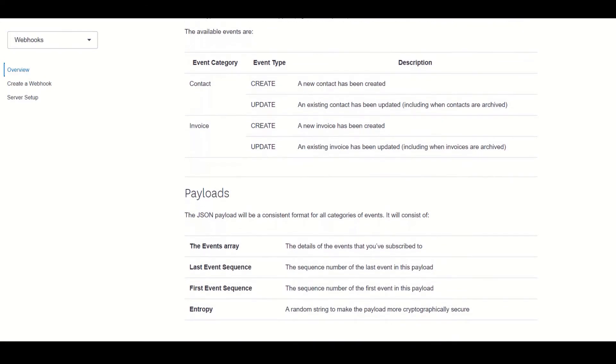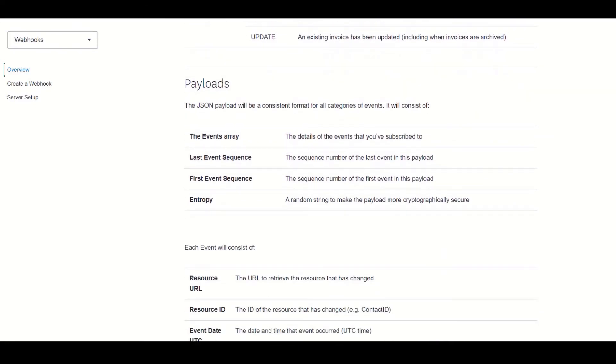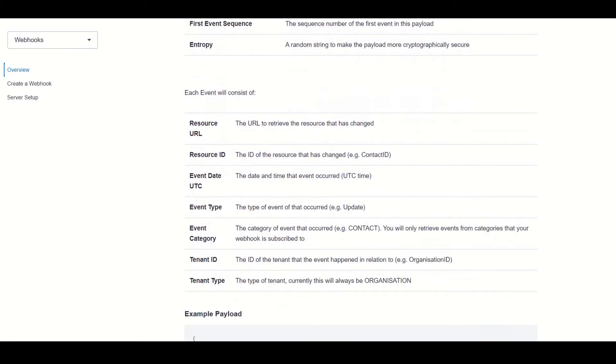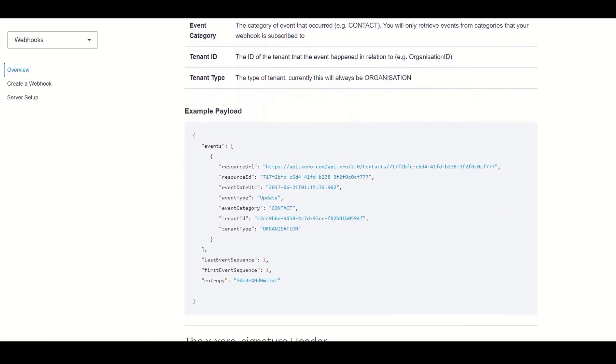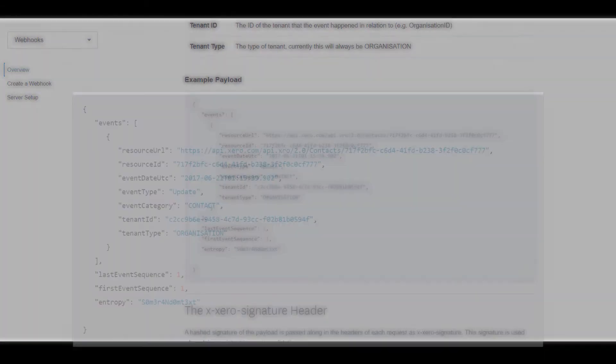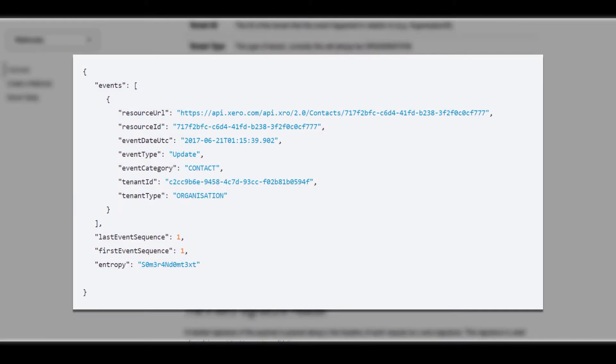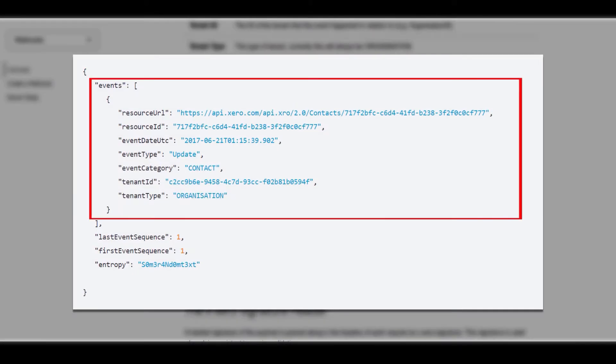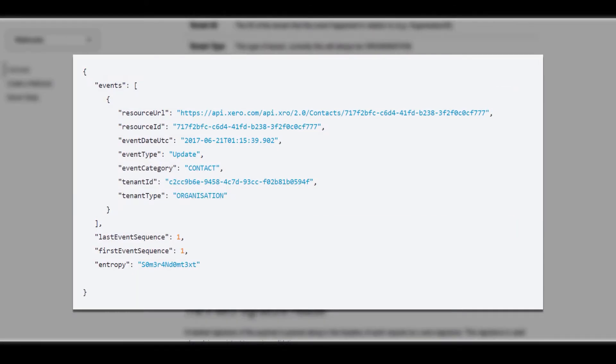The next section outlines the JSON payload present in the request body of the notification. The first part here provides a description for each component, but let's just scroll down and view the example JSON payload. The most important part is the events array, that provides information about the event that was triggered.